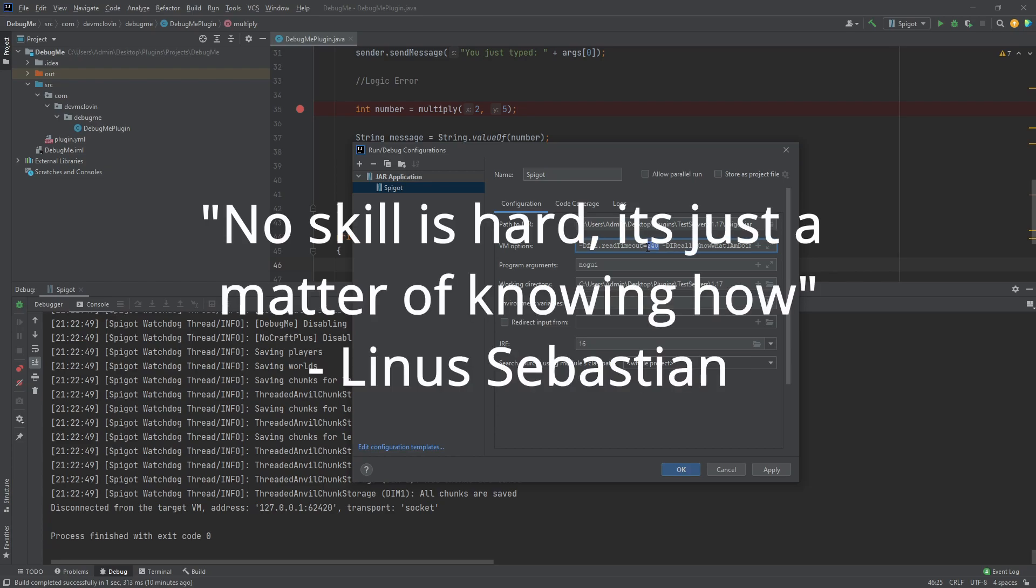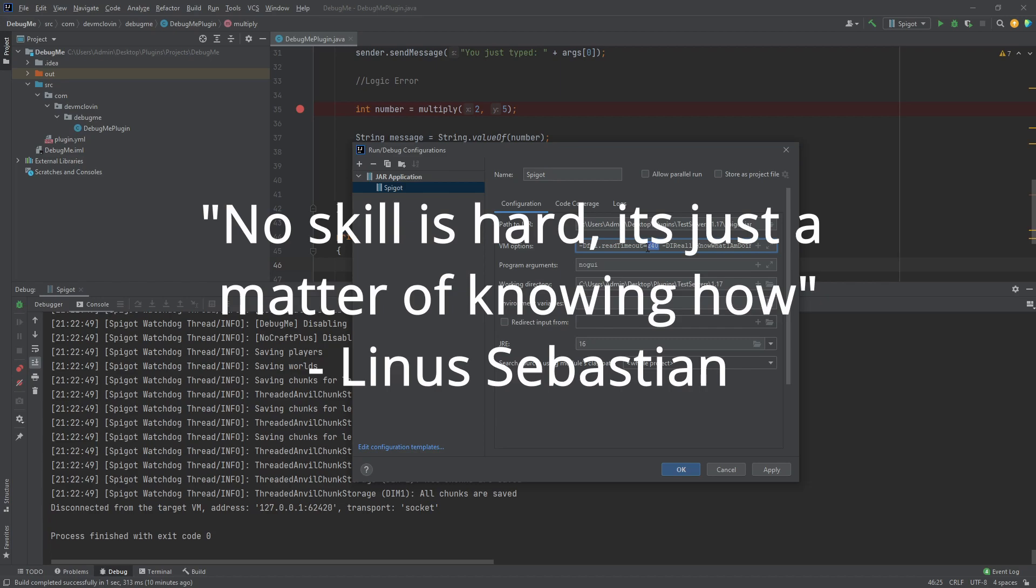Congratulations! You now know how to debug your programs. This is one of the most important skills of programming. You will be doing this all the time when your code doesn't work. It may not seem like much, but this is a huge milestone. Next time, we are going to be making more advanced commands. With that said, that is all for today and I will see you next time. Goodbye!